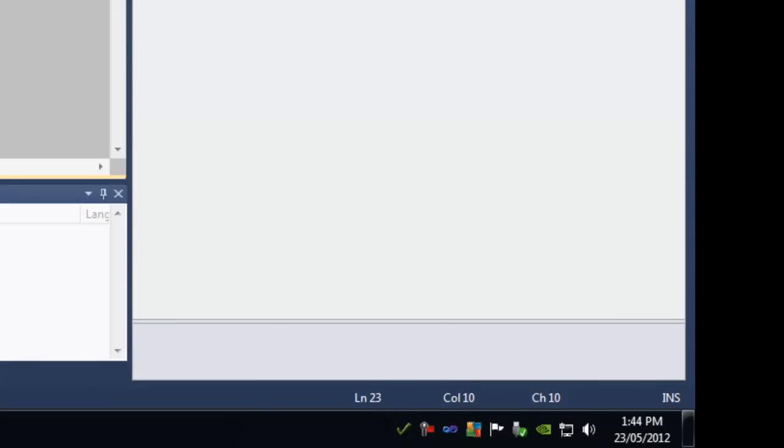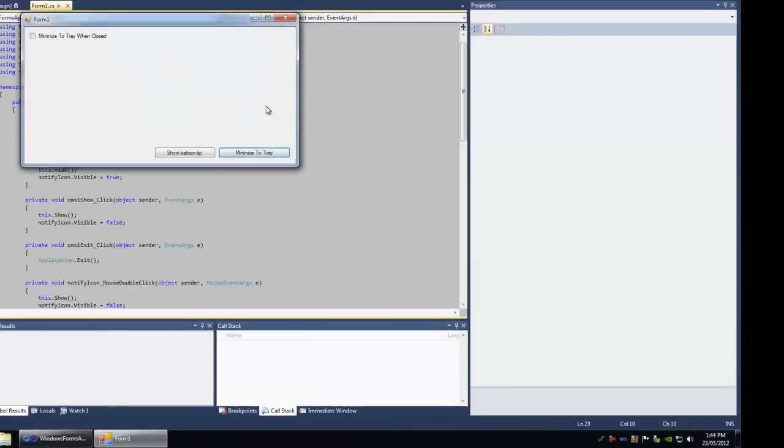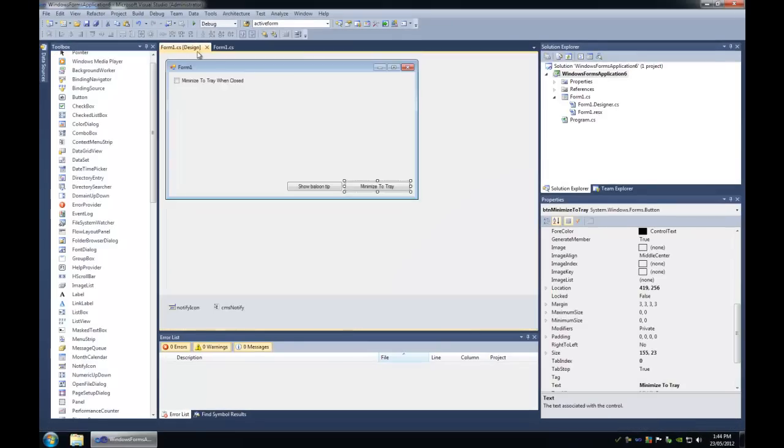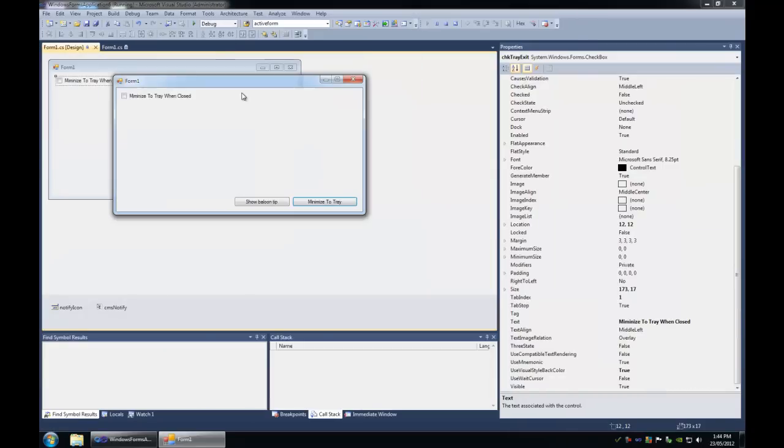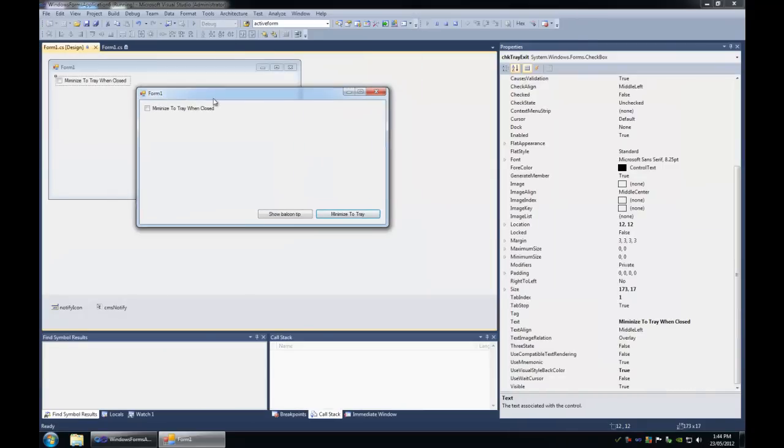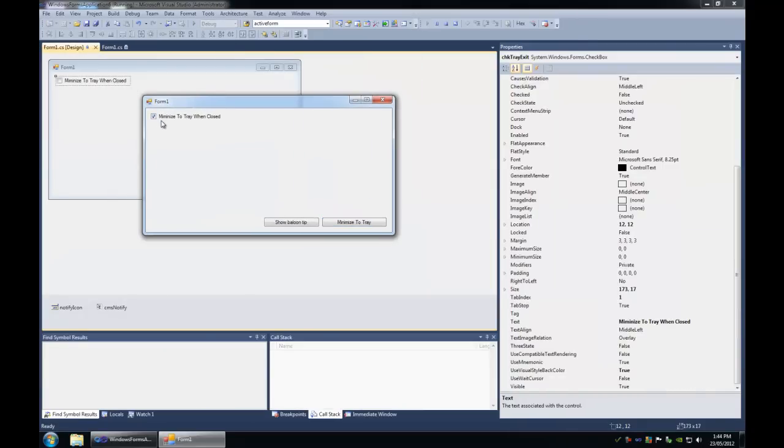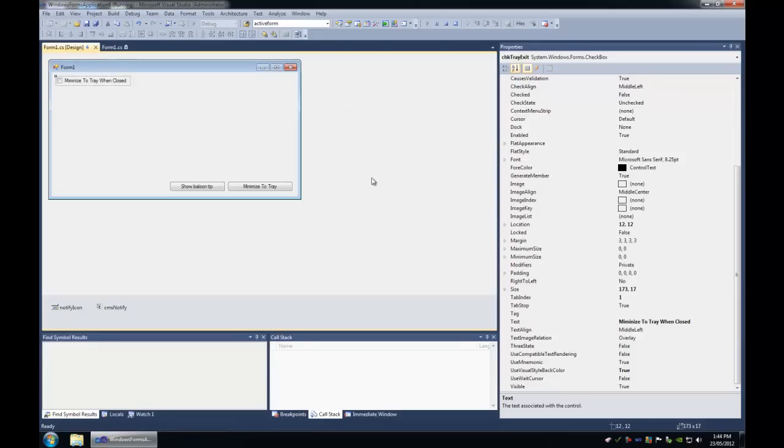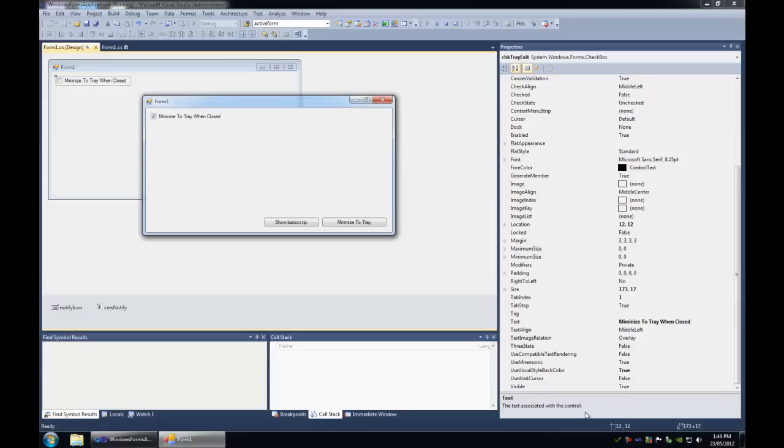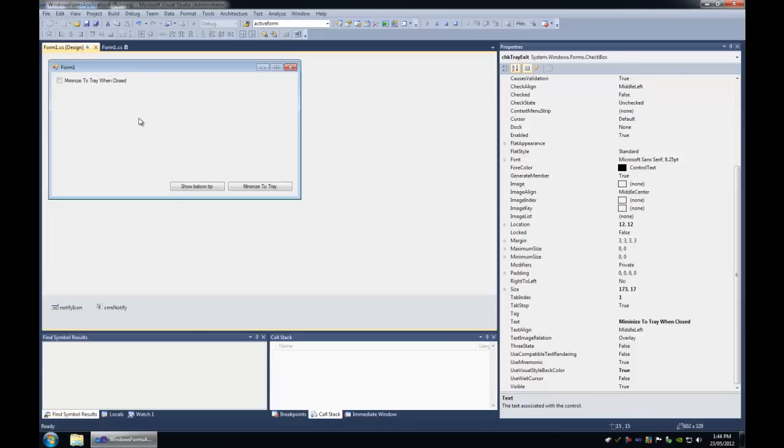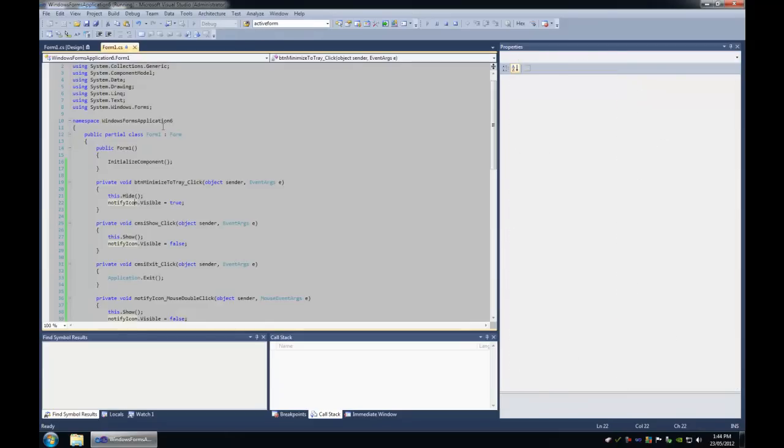Now I'm going to move on to minimizing to tray when closing the application. This means that when this checkbox is checked and you go to exit the application, the application doesn't actually close, it just gets minimized. This is very common in programs these days.